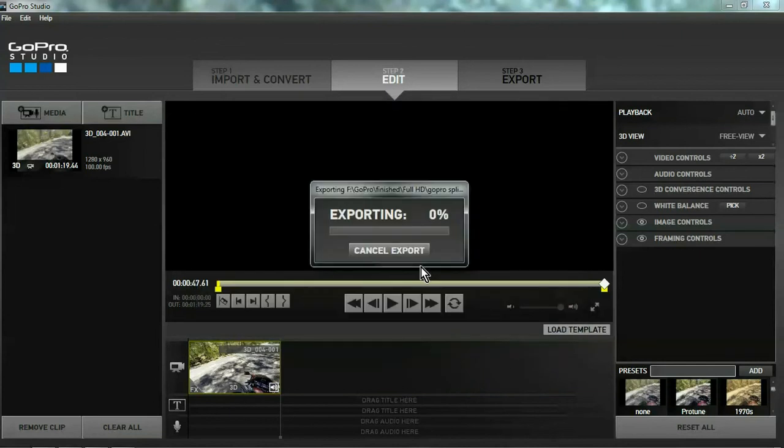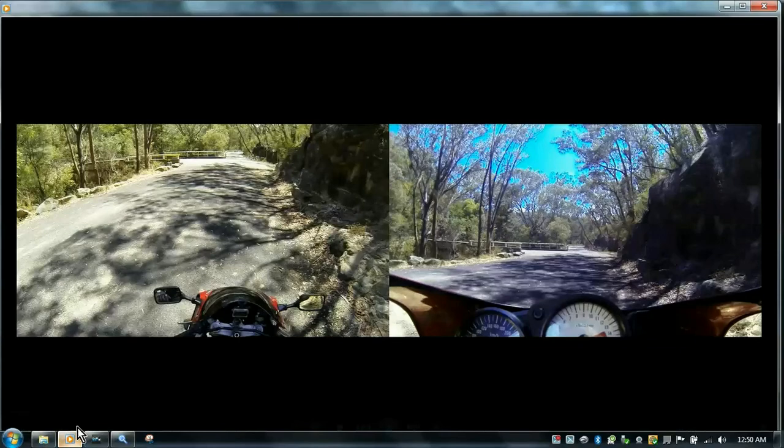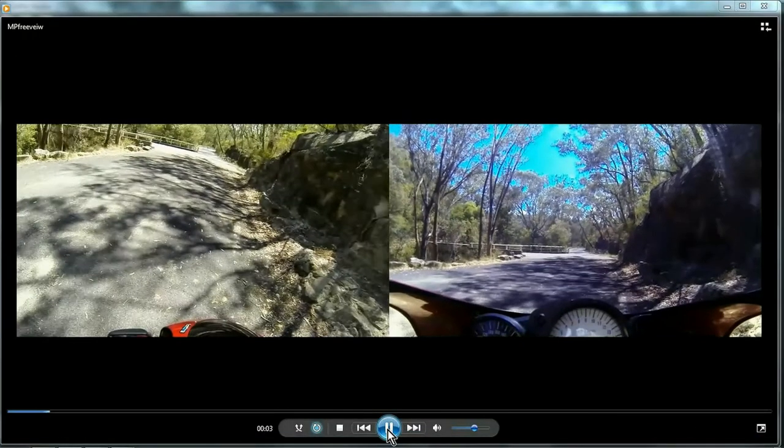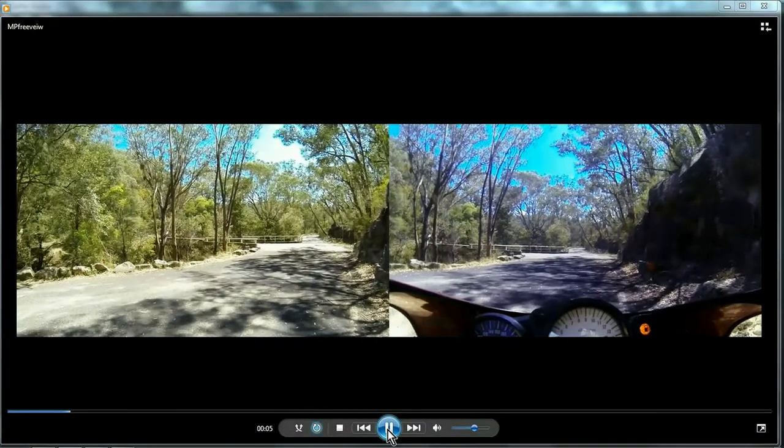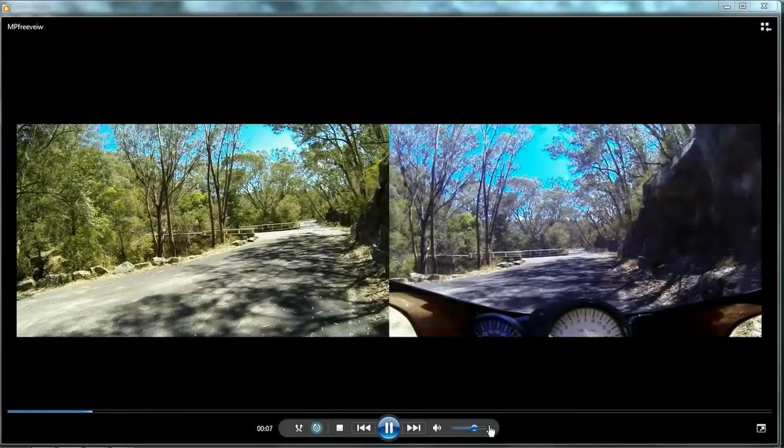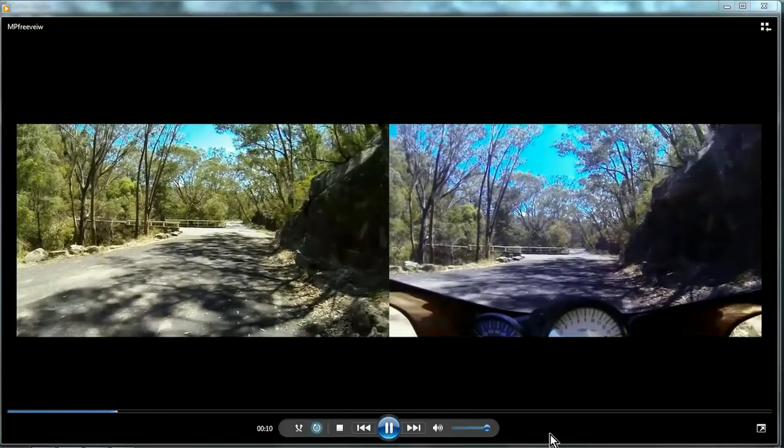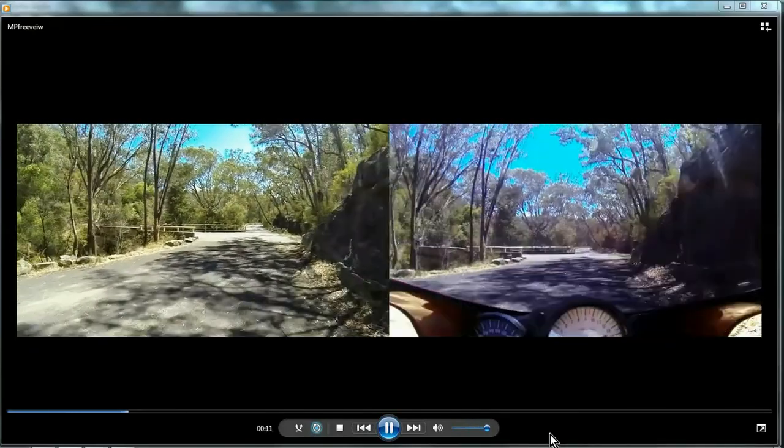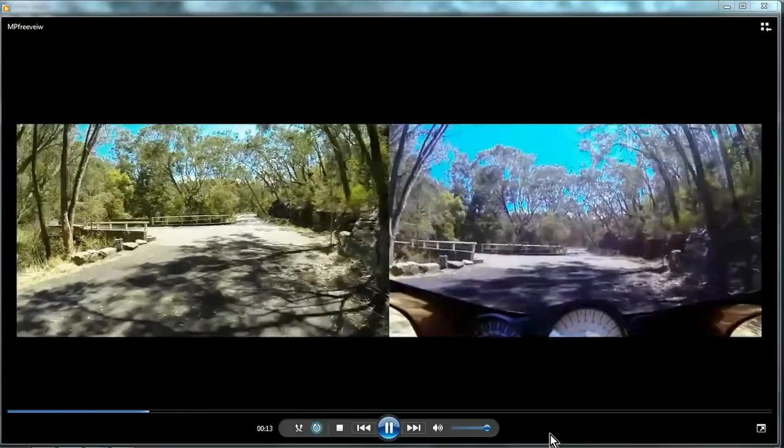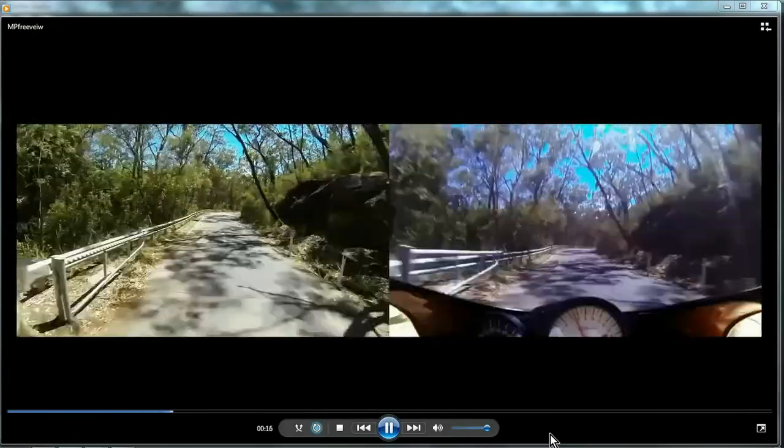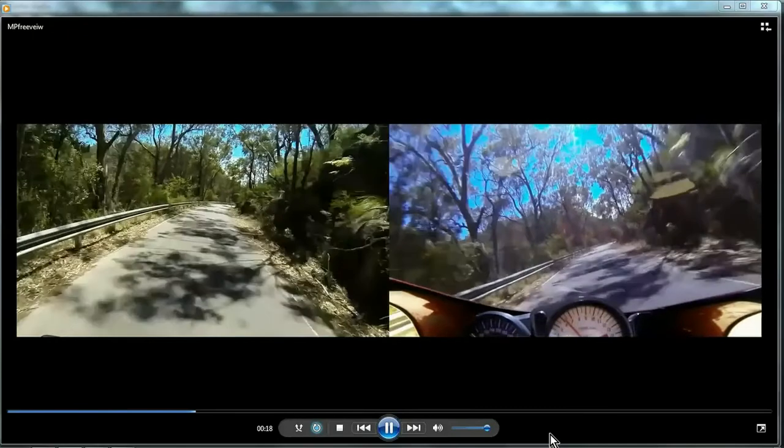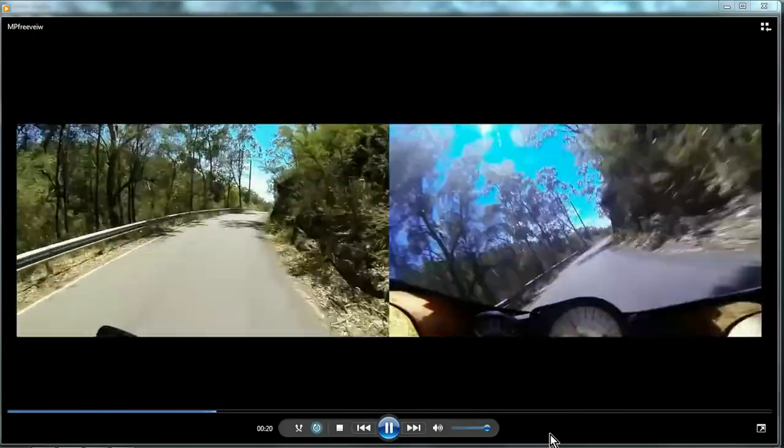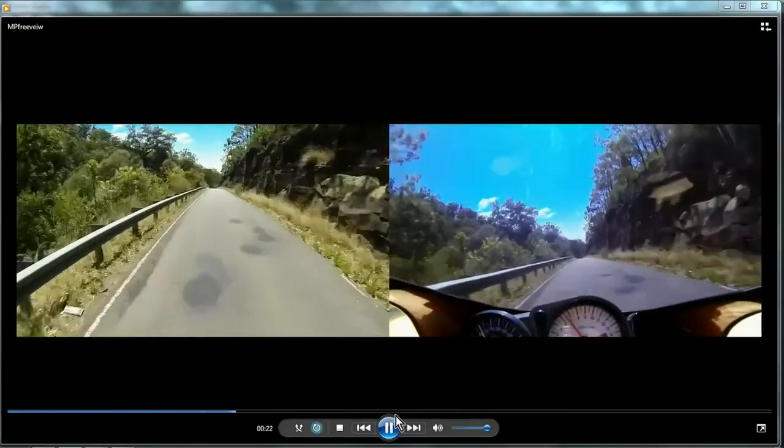So when she comes out of the export, in your media player, it should look like that. Make sure that it has a timeline all in.